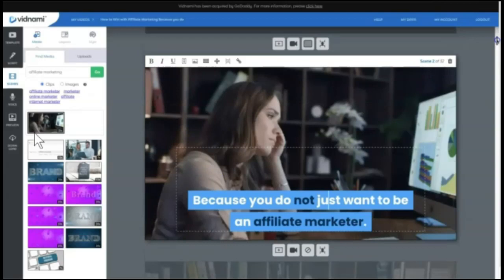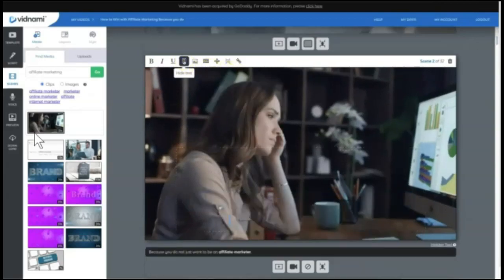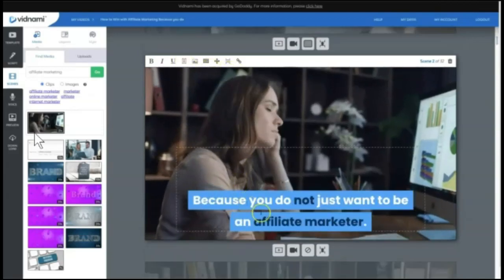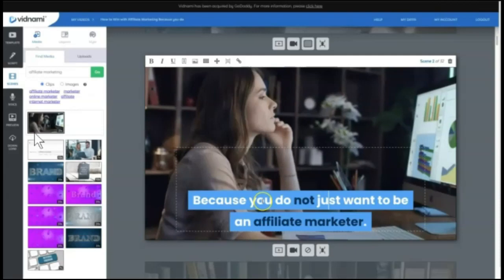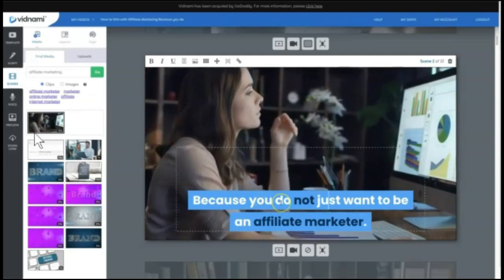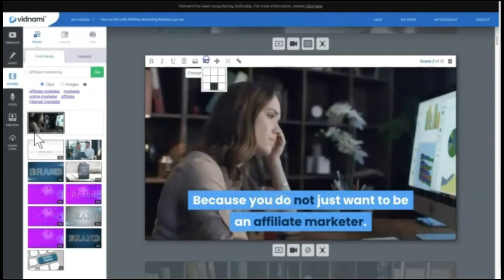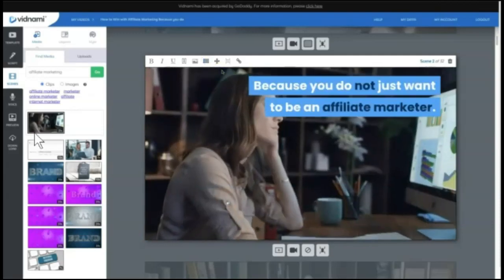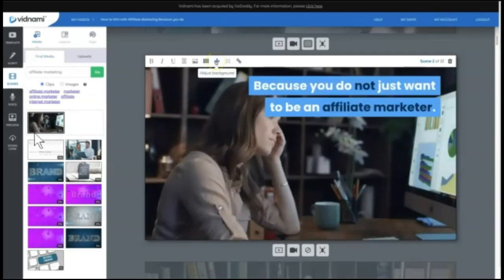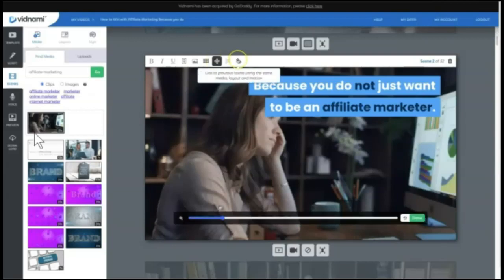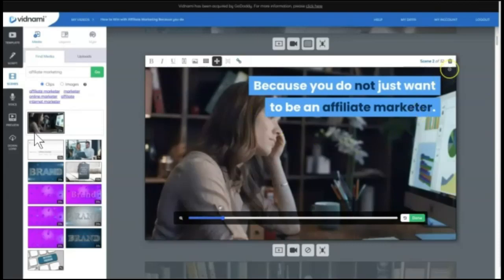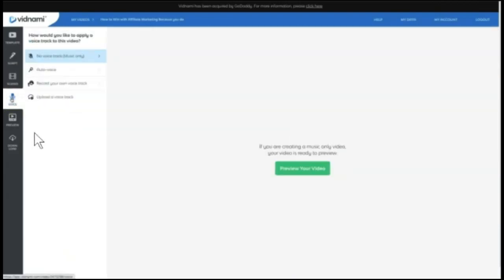Your Scene options allow you to do some popular things like hiding the text, bolding and underlining the different parts of your captions, moving the caption to different positions, adjusting the background, and easily linking the previous scene using the same media layout in motion. And if you decide you don't like the screen, you can delete.